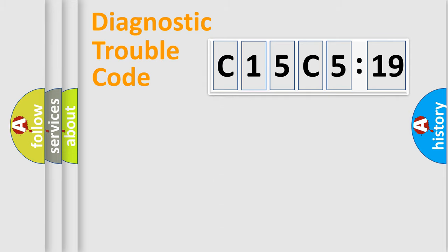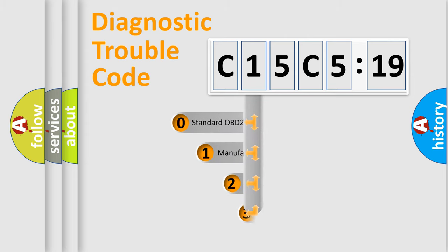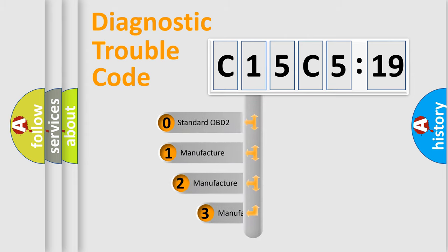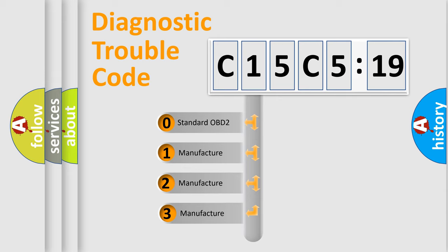Powertrain, Body, Chassis, Network. This distribution is defined in the first character code.